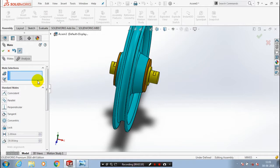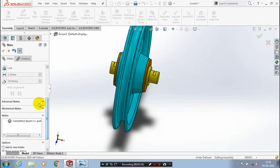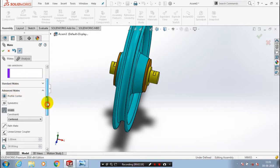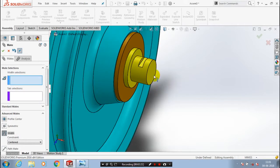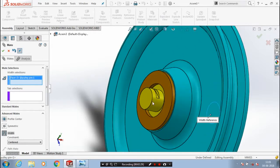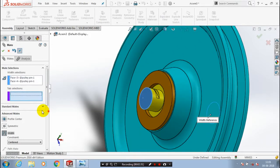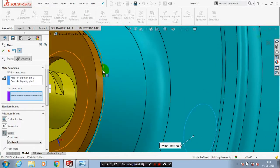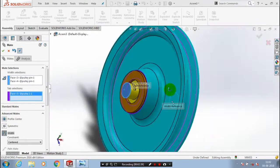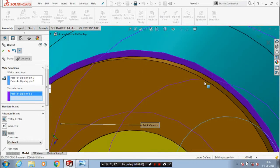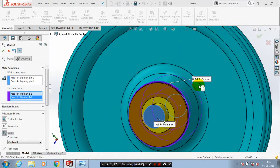After that we are going to apply the advanced mate. Inside the advanced mate we are going to apply the width mate. After selecting the width mate we have to select four number of faces — first select two faces in the pulley pin, then we have to select two faces in the pulley by zooming in. After selecting the two faces in the pulley, the pulley pin occupies the corresponding position by the width mate, then click OK.